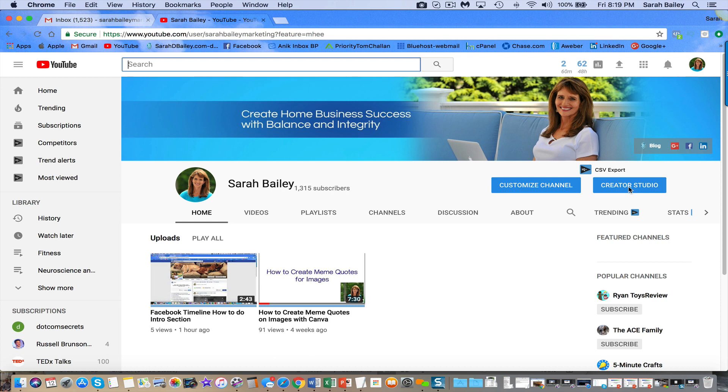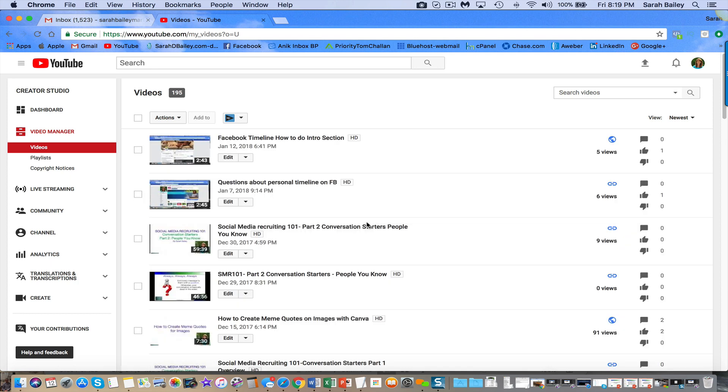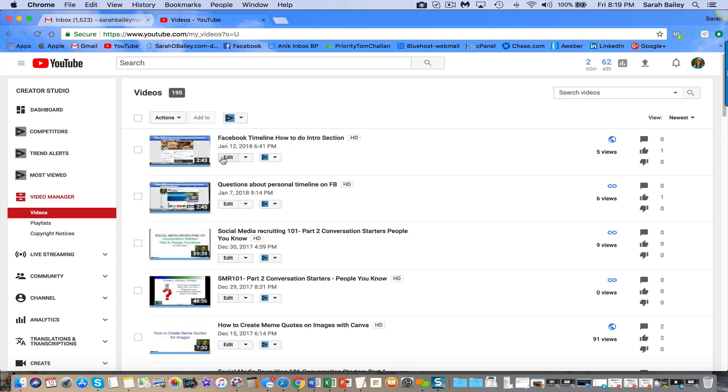So you click on that. Hold on, my thing is thinking. Okay, and then click on whatever video you want to do. So I'm just going to take this first video, this Facebook timeline thing.